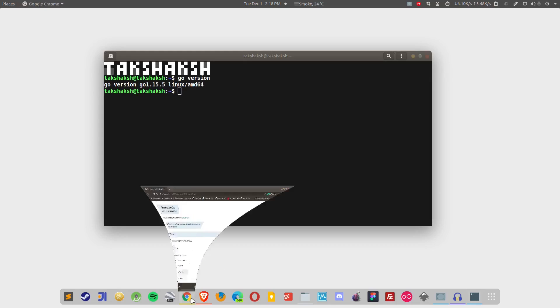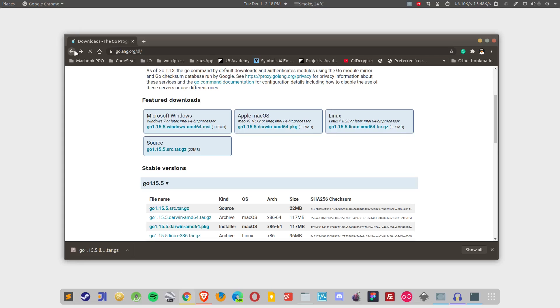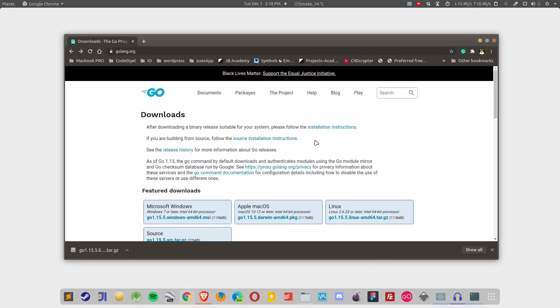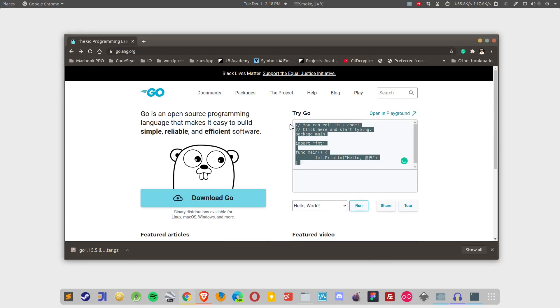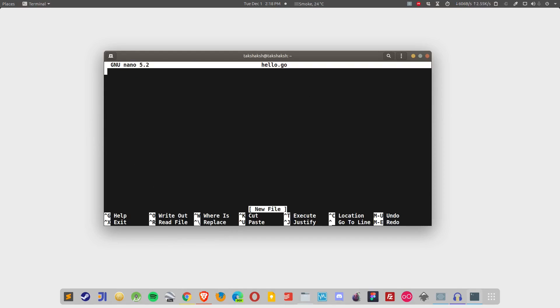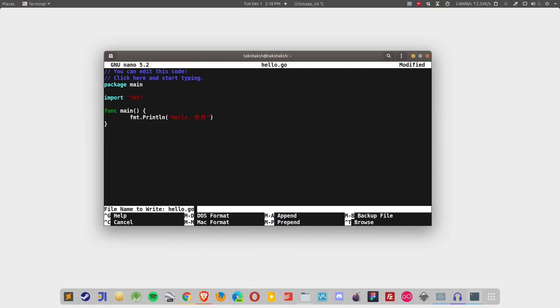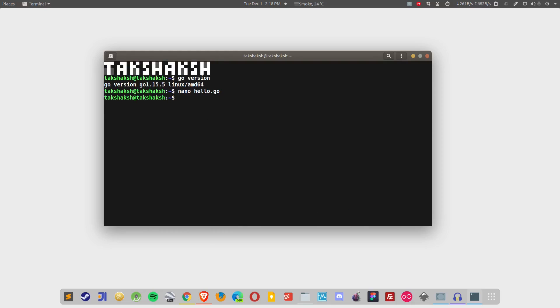I'm going to go to the website again. I'm again back and I'm going to copy this program from here and I'm going to open up a file over here and this is hello.go. I'm going to paste the program, save the program, exit from the editor. Then I'm going to run this file. To run the file simply type go run and the file name, hit enter and it should print hello world.